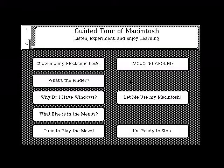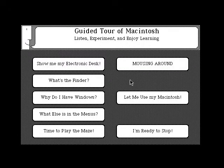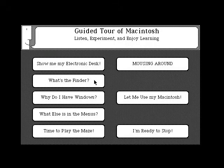On your guided tour screen, please position the pointer to point to What's the Finder? Be sure you're pointing inside the box that says What's the Finder? Next, listen to the three-tone and click the mouse button as soon as you hear the third tone.